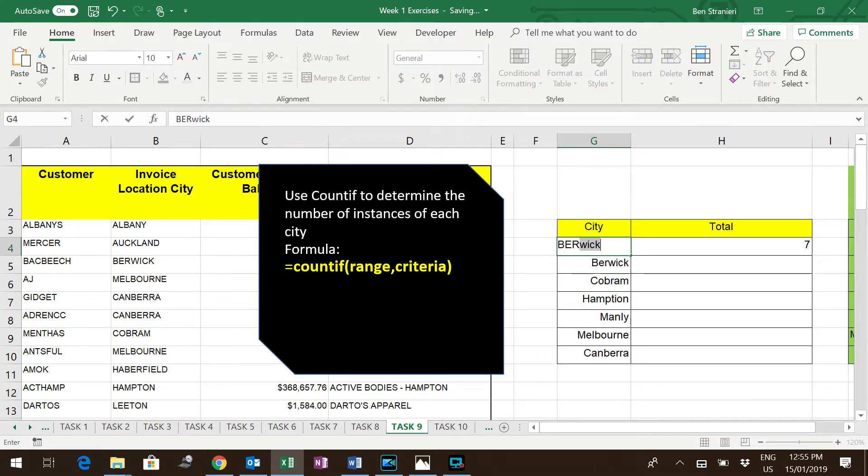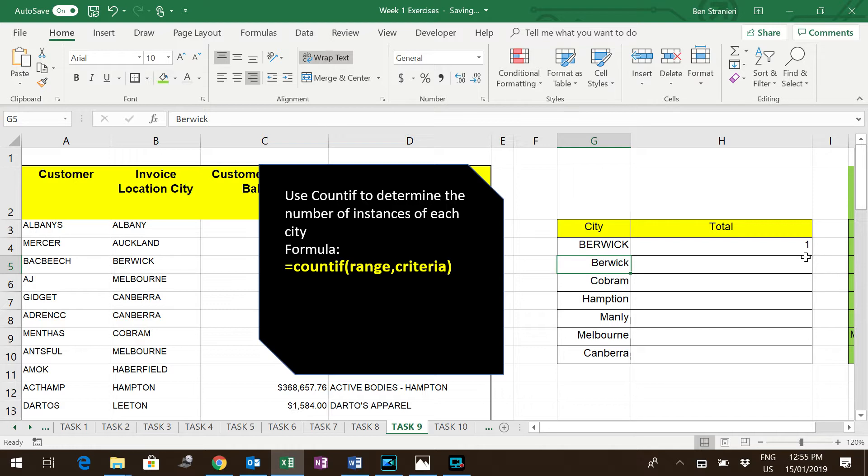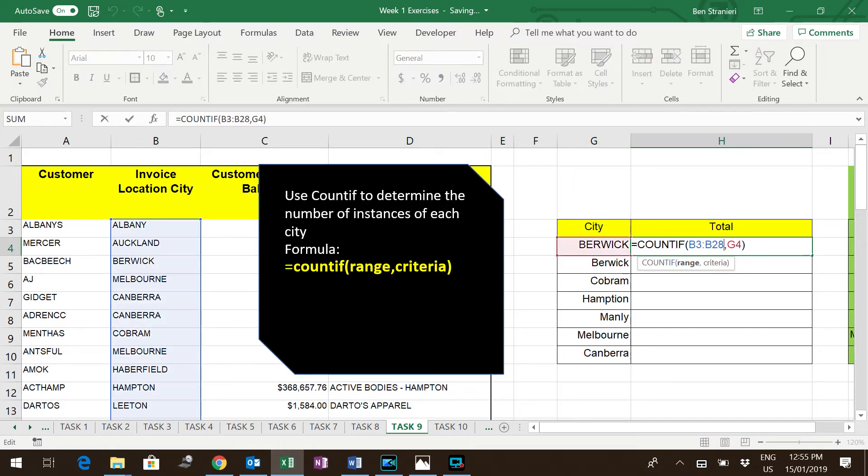Let's do Berwick, perhaps. And it finds one customer in Berwick. So either way, you can type it in, or to be more flexible, refer to the cell that has that in there.